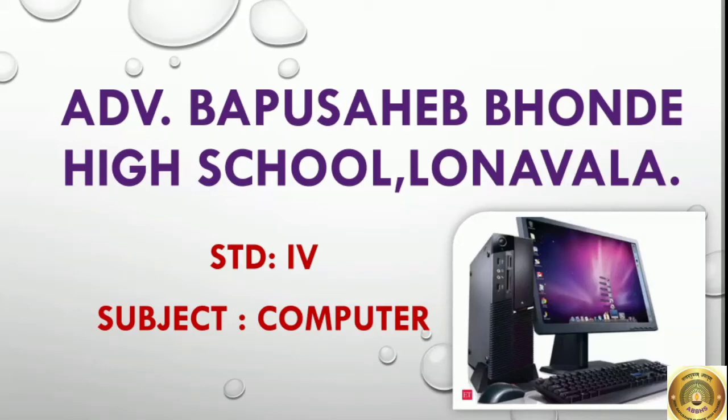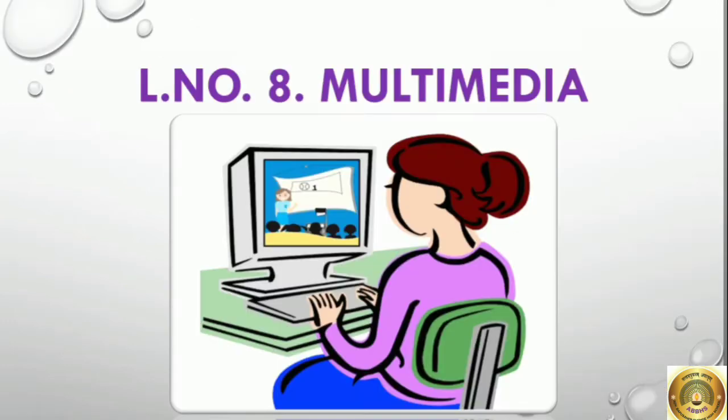Good day students. Today we will learn computer subject for standard 4, lesson number 8: Multimedia.